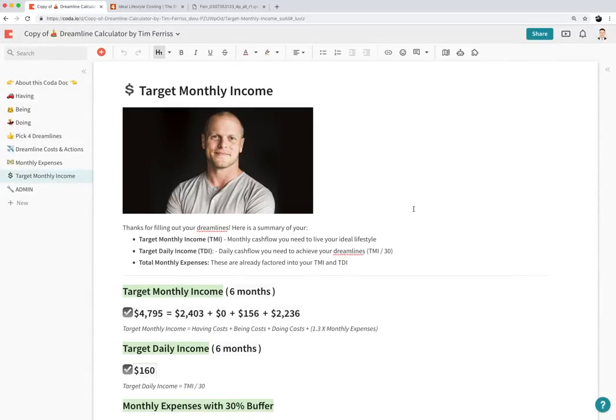I hope you found this tutorial useful. If you have any questions, feel free to leave comments below. Hopefully this calculator will help you achieve your ideal lifestyle — thanks for watching.